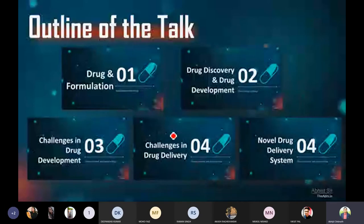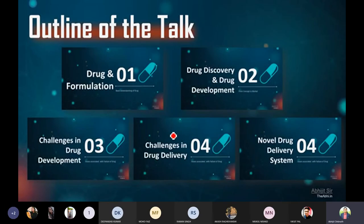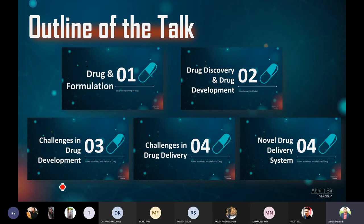Today's lecture, I am going to tell you about five different areas. First, I will tell you about the drug and formulation. Then, I will tell you the discovery and drug development. Then, what are the challenges in drug development? Then, what are the challenges in drug delivery? And lastly, I will end up with a basic understanding of the novel drug delivery system.